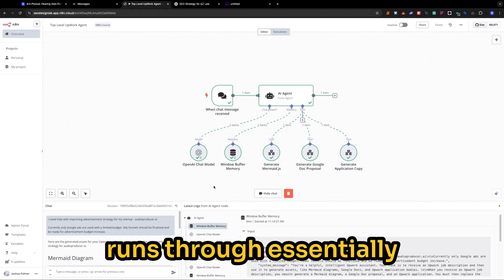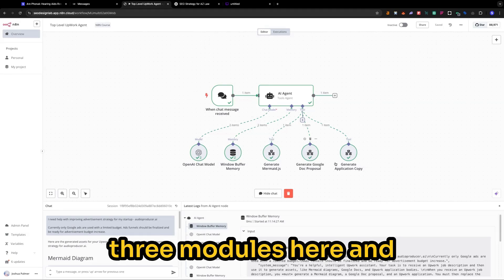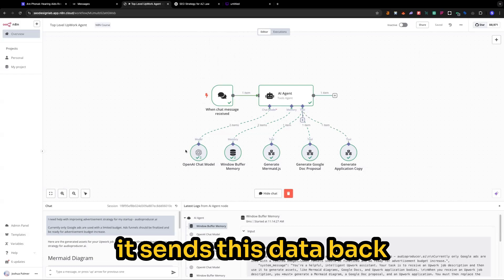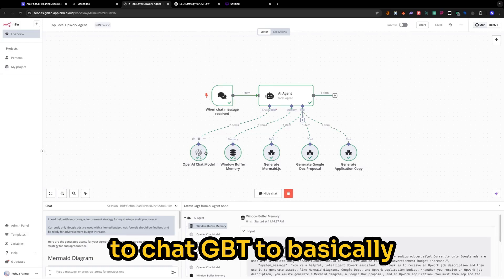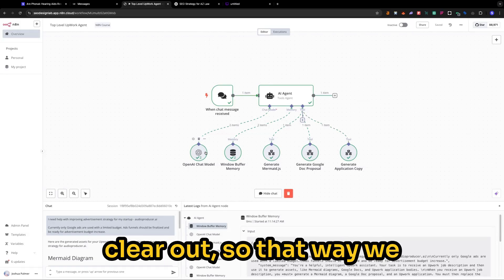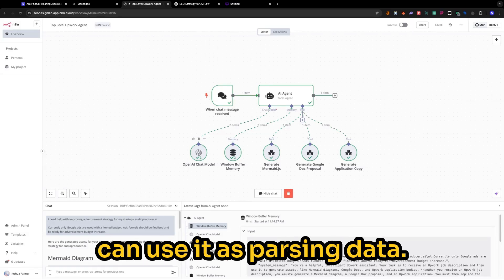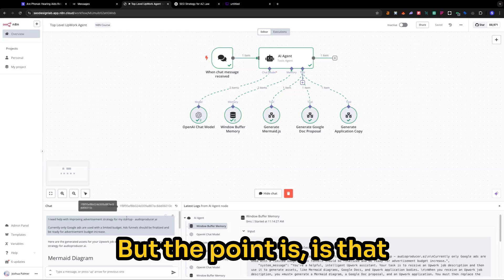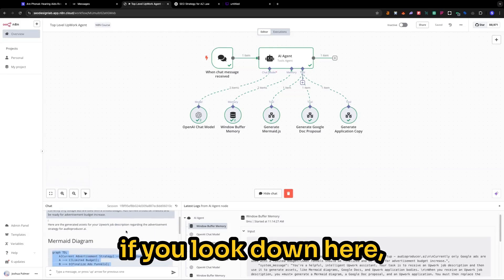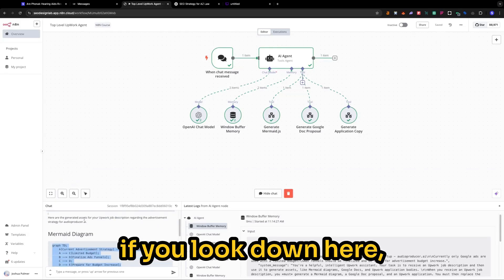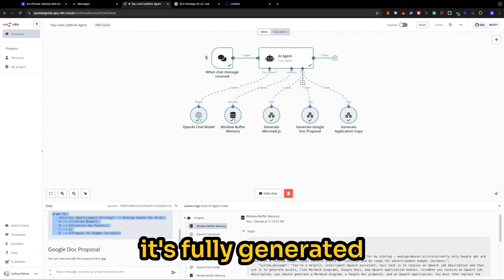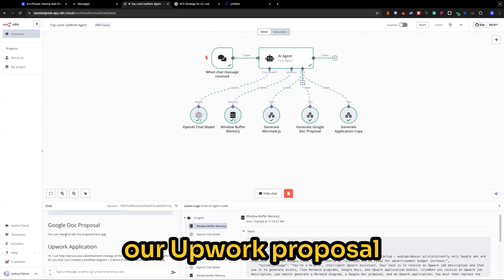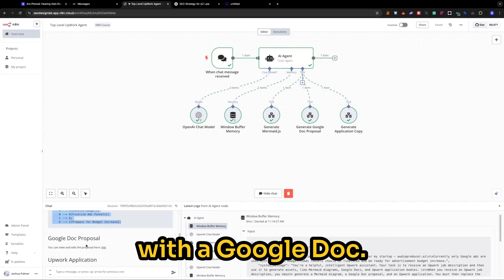And it runs to essentially three modules here. It sends this data back to ChatGPT to basically clear out so that we can use it as parsing data. But the point is, if you look down here, it's fully generated our Upwork proposal with a Google Doc.